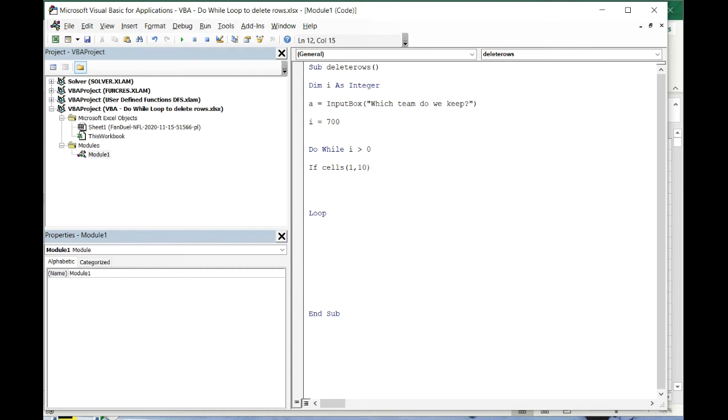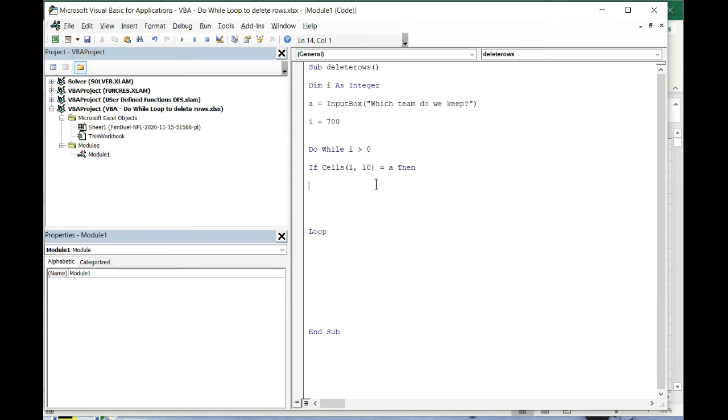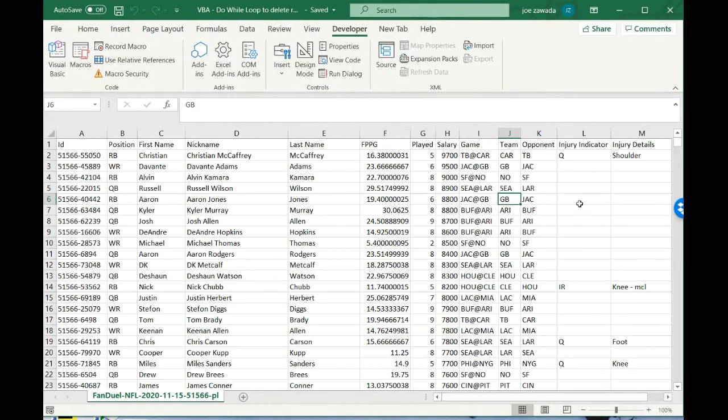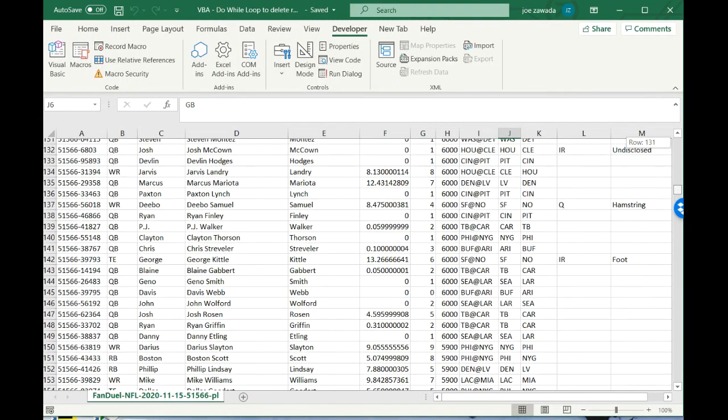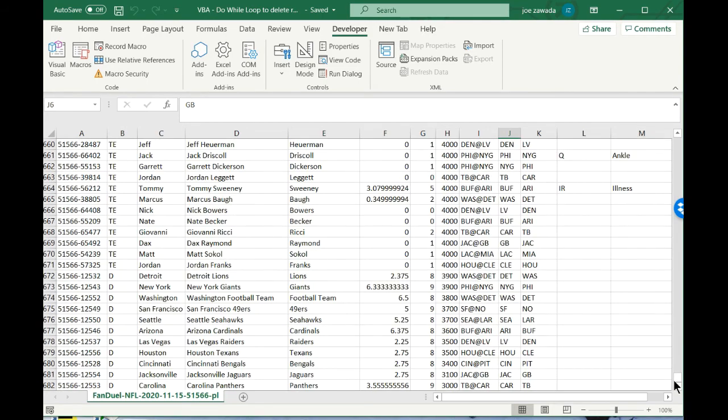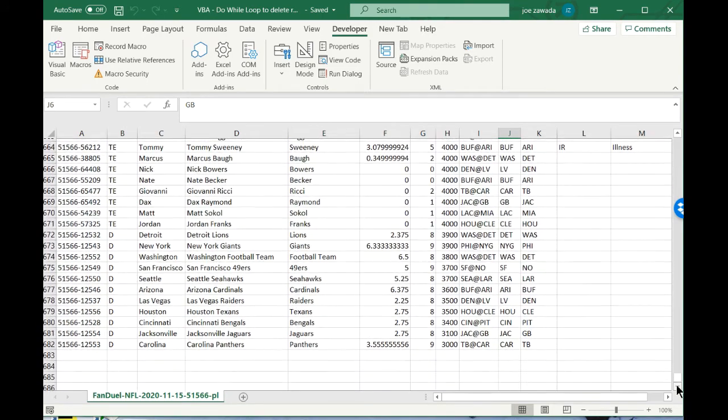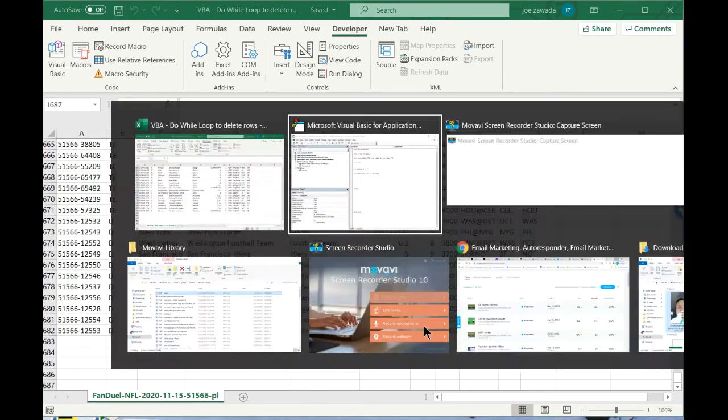So if i comma ten is equal to a, that's our code, that's the beginning part of our if statement. We're gonna start off at row 700, column 10. It's gonna go all the way down here to row 700, column 10. There's nothing even there, so that's not gonna come up with anything.